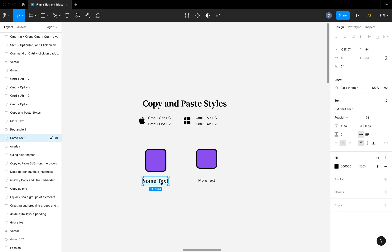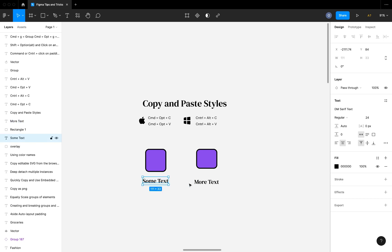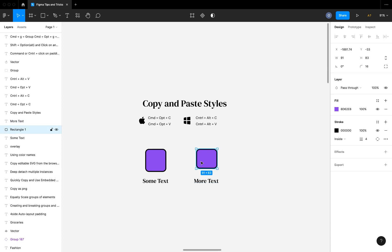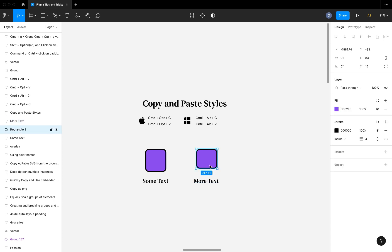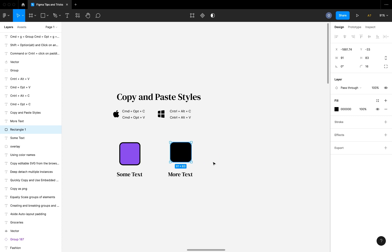You can also do the same thing on text. Select the text, hit Command+Option+C and Command+Option+V to paste, and you'll see that the stylings have been pasted onto the next text element. You can also copy styles from text onto a shape, but it will only apply the common styles between them — for example, just the fill color.